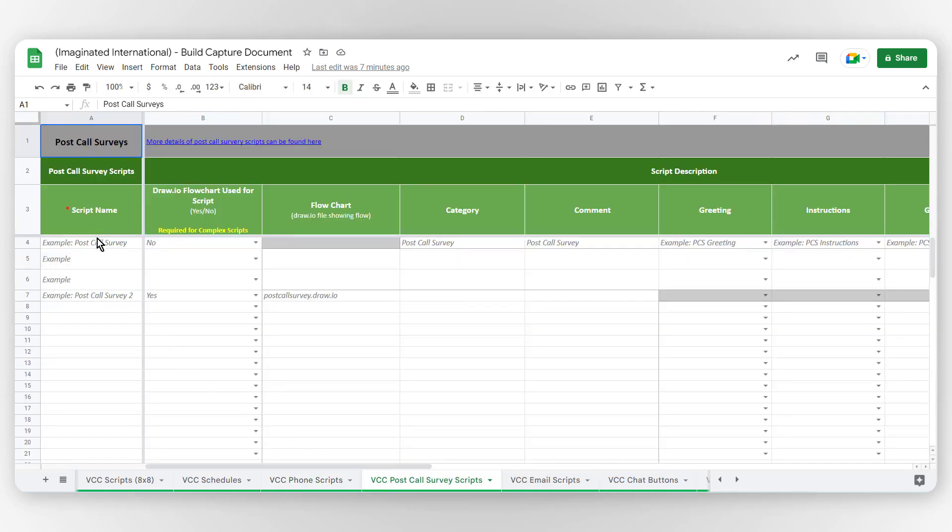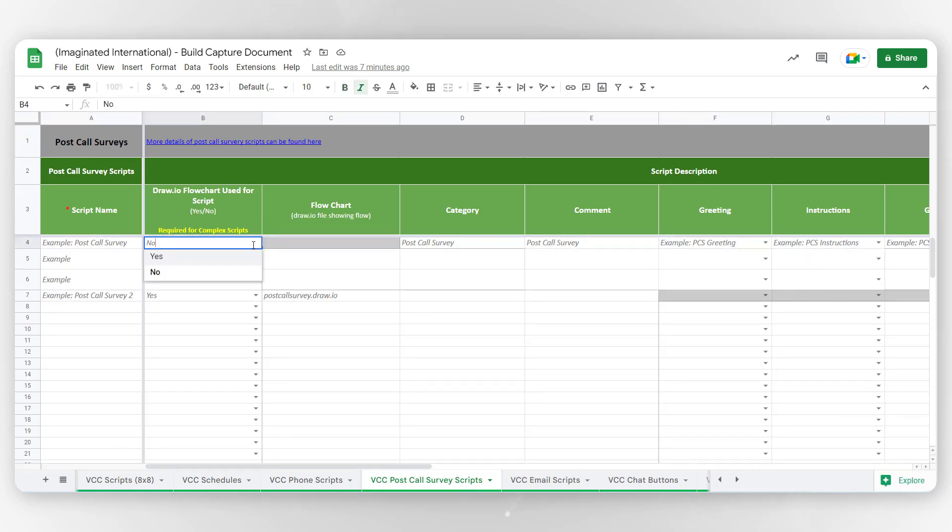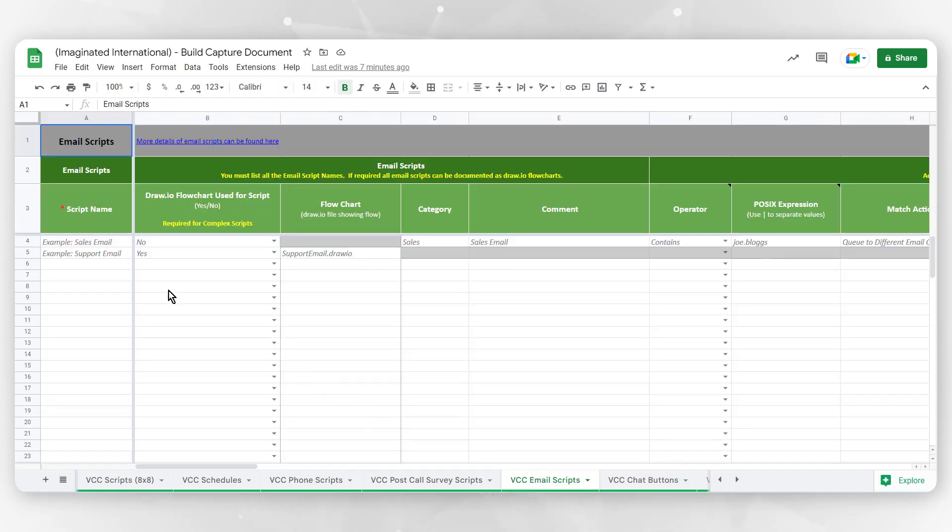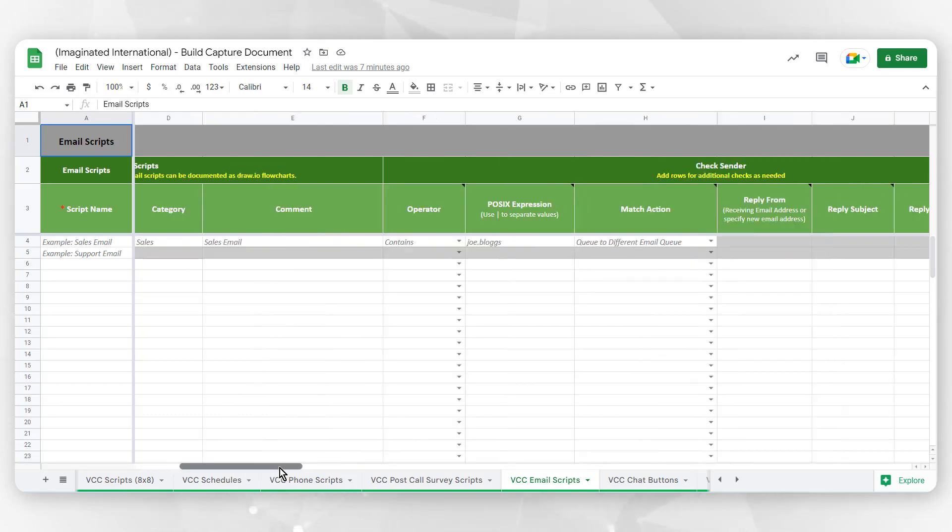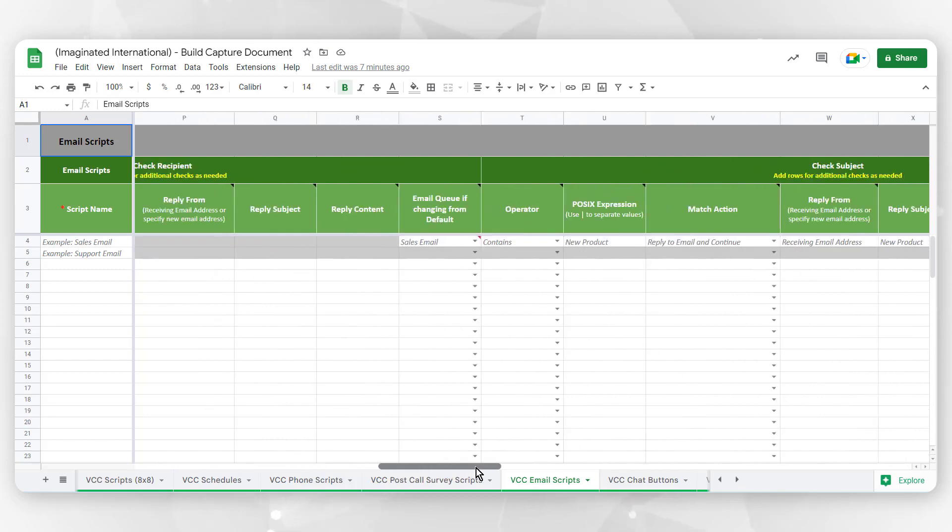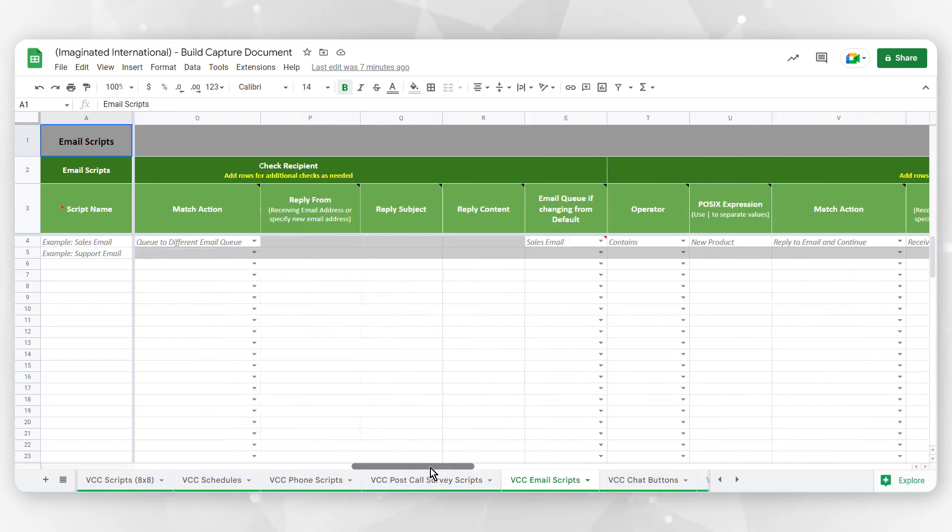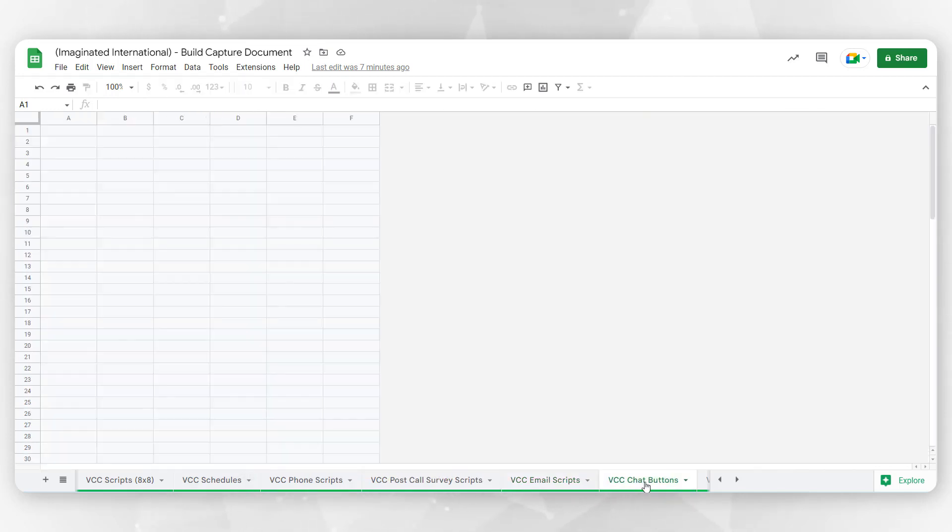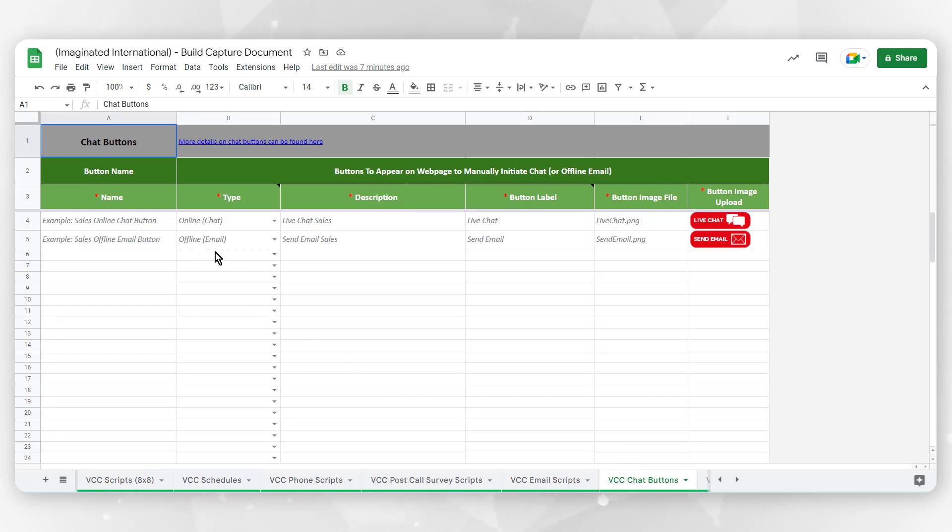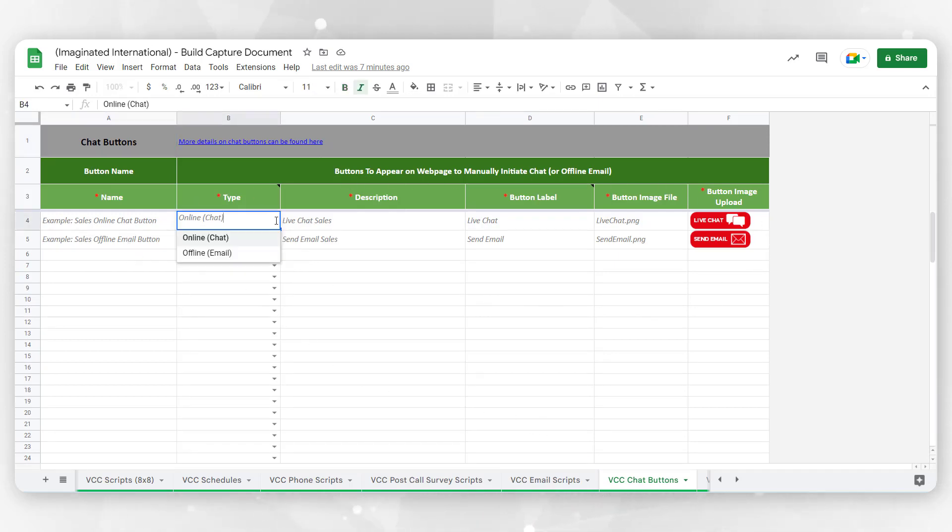VCC Post Call Survey Scripts allow for a questionnaire presented to a caller at the end of an interaction, typically to collect feedback about the quality of service provided. VCC Email Scripts are used to route incoming email interactions to the correct email queue. VCC Chat Buttons allows you to customize the interface for a customer to initiate a chat with your agents.